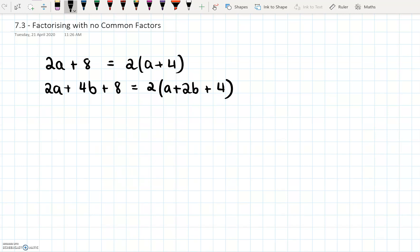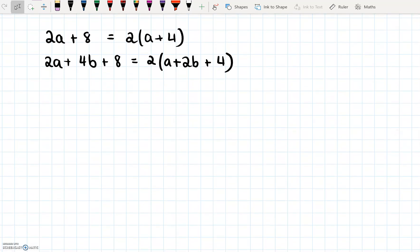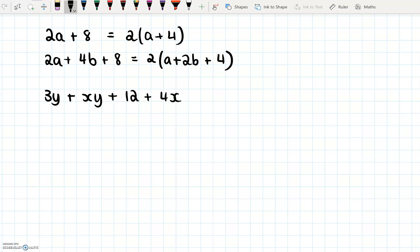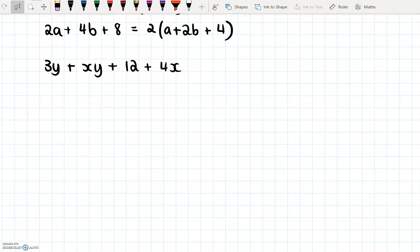Now sometimes what you're going to see is a set of terms where there is no common factor. For example, 3y plus xy plus 12 plus 4x. If we look at these four terms, there is nothing that's common to all four of them. We could say 3, but the second and fourth can't be divided by 3. We could say y, but only the first two can be divided by y. We could say x, but only xy and 4x can be divided by that. So none of these are going to work — we need a different technique.